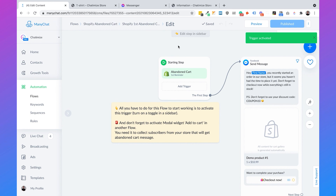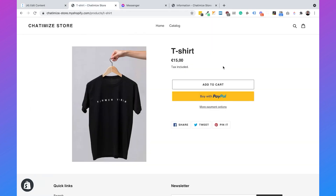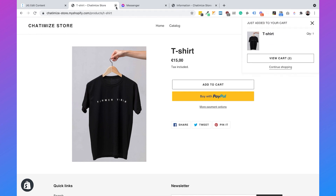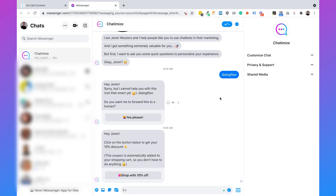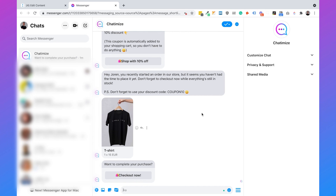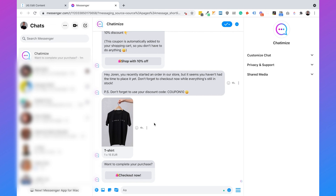When we go back to our store, we add the item to our cart and then go away. Now we need to wait five minutes until the abandoned cart reminder is automatically sent. And as you can see, after five minutes the automatic abandoned cart reminder is sent. It says 'Hey Jordan, you recently started an order in our store, but it seems you haven't had the time to place it.' We tell them about the discount code and say 'Want to complete your purchase?' It also automatically shows which products are in the cart — if you added more products, it would automatically become a gallery.